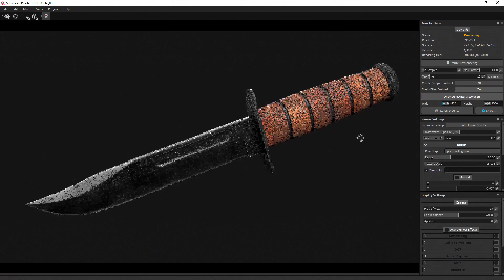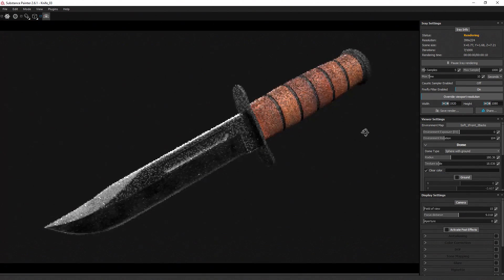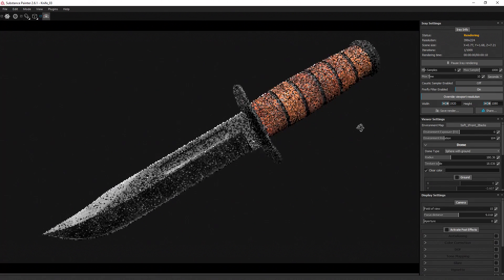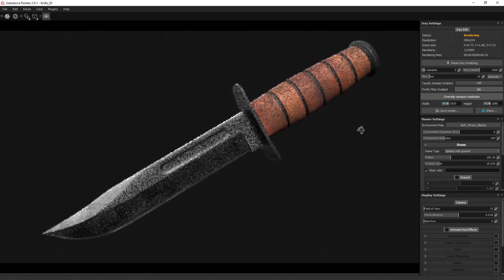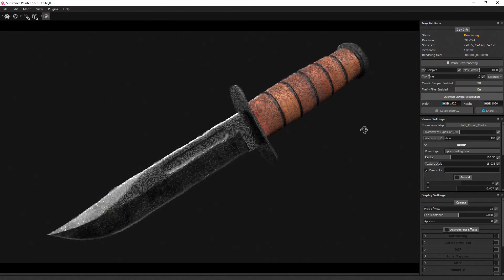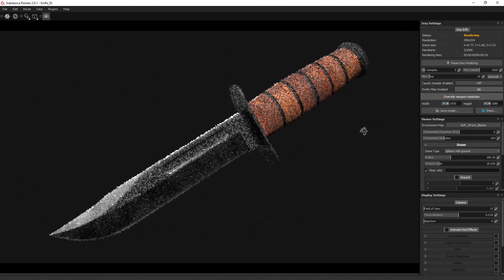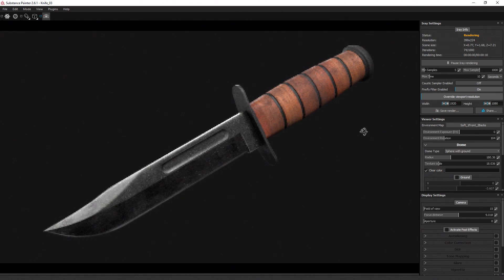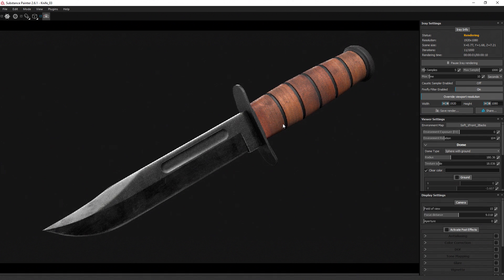This process is going to lead to you having a high quality game art asset that you can use in either your game or in your portfolio to show off that you really have the skills it takes to work inside the video games industry.